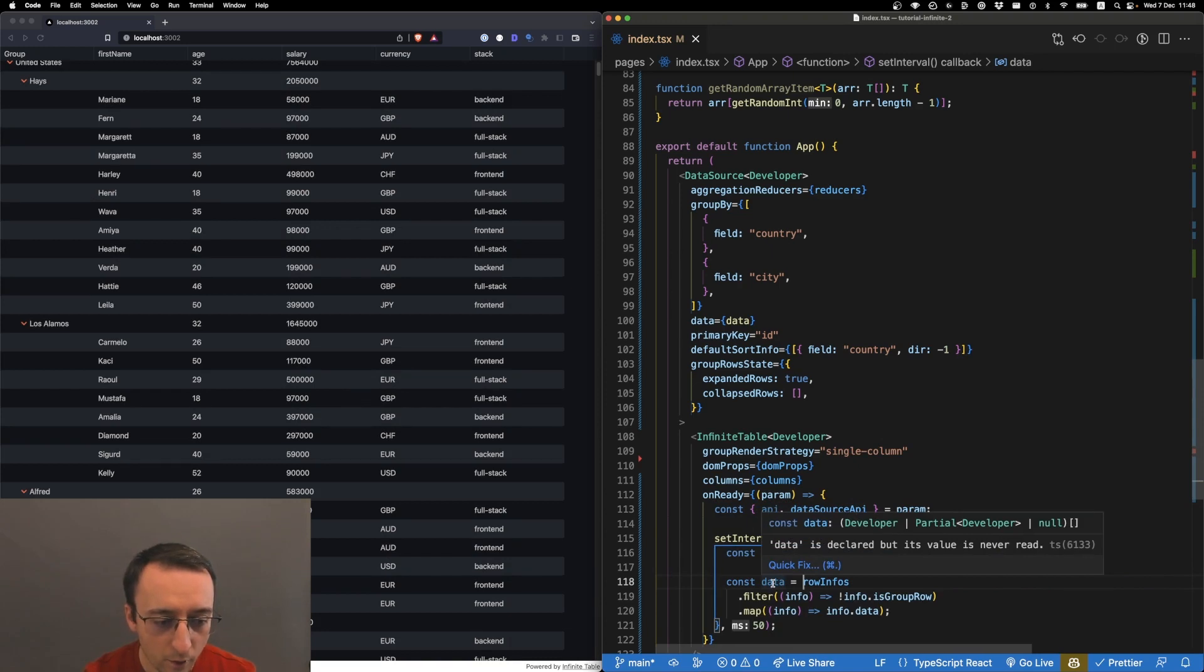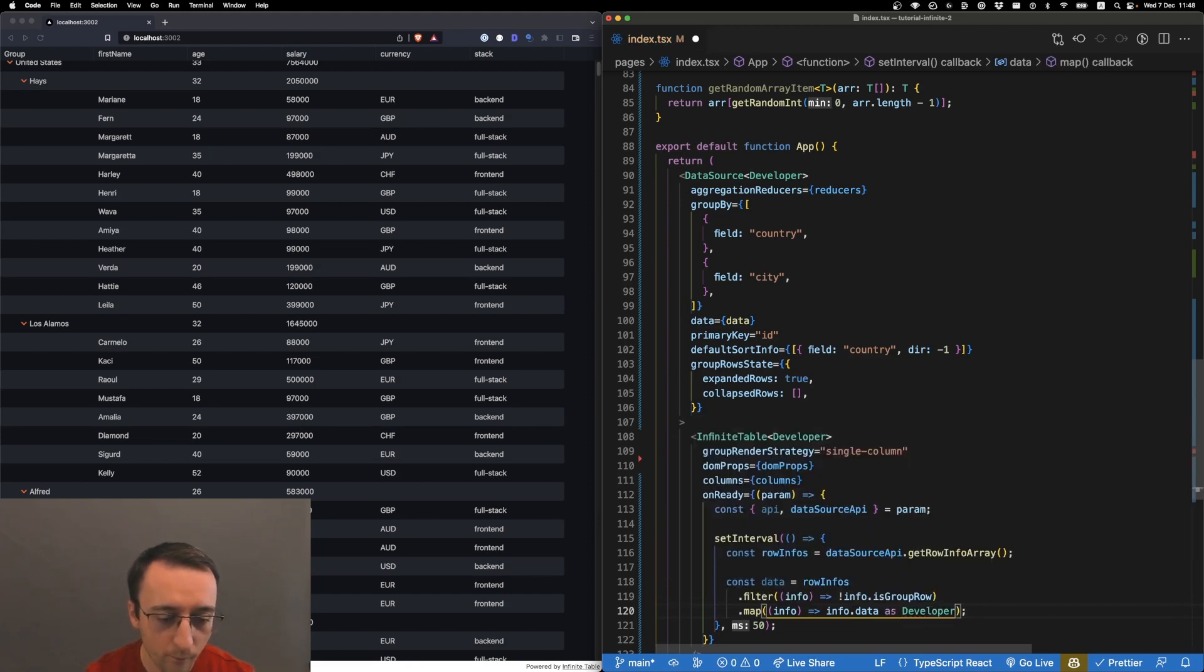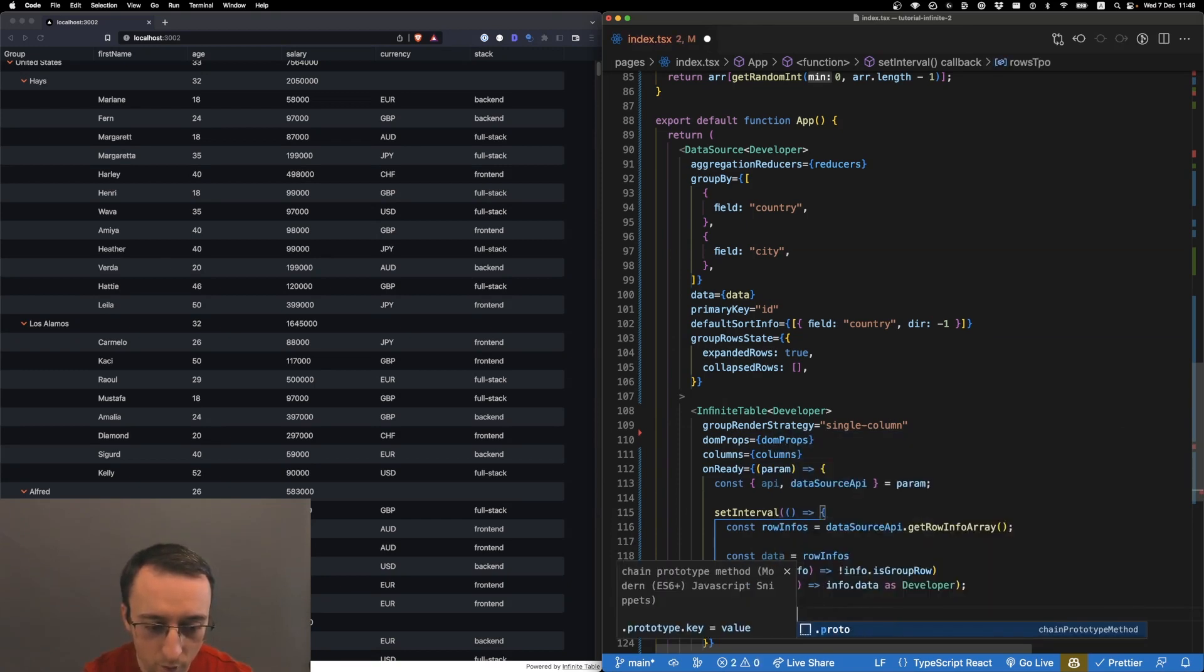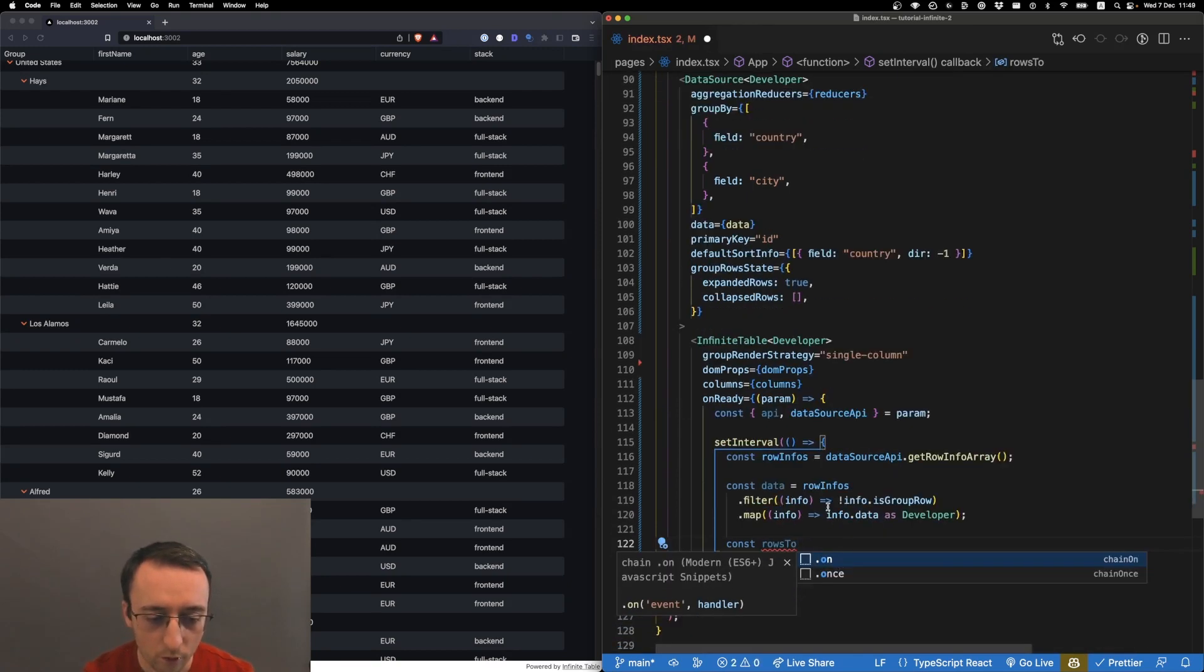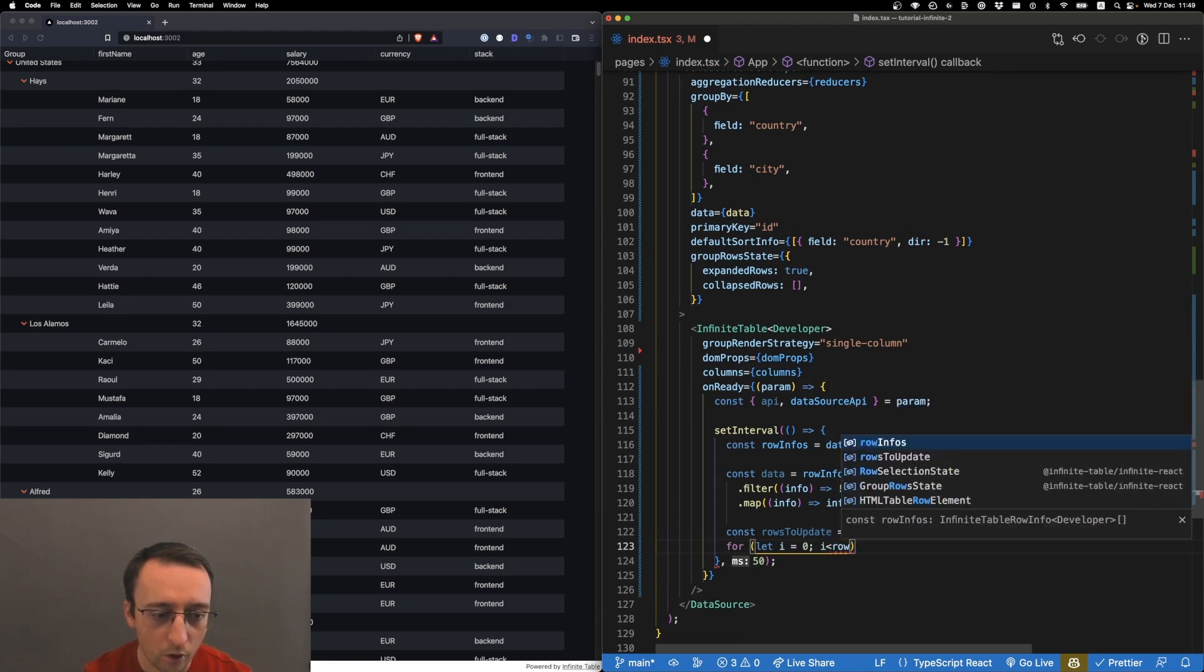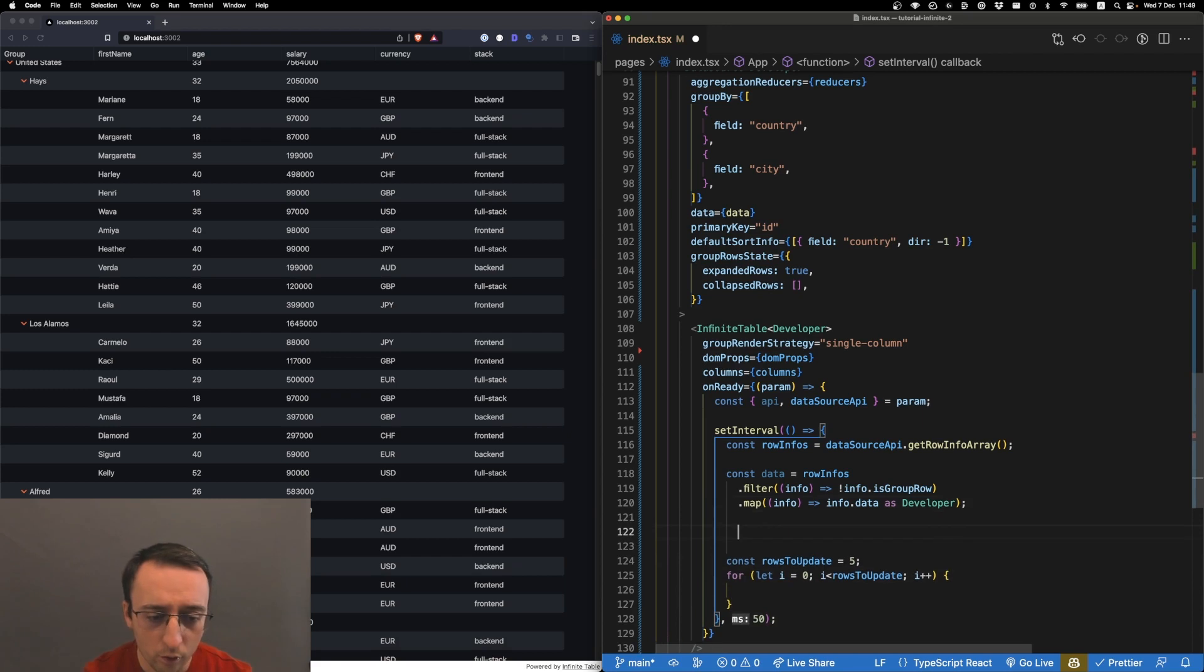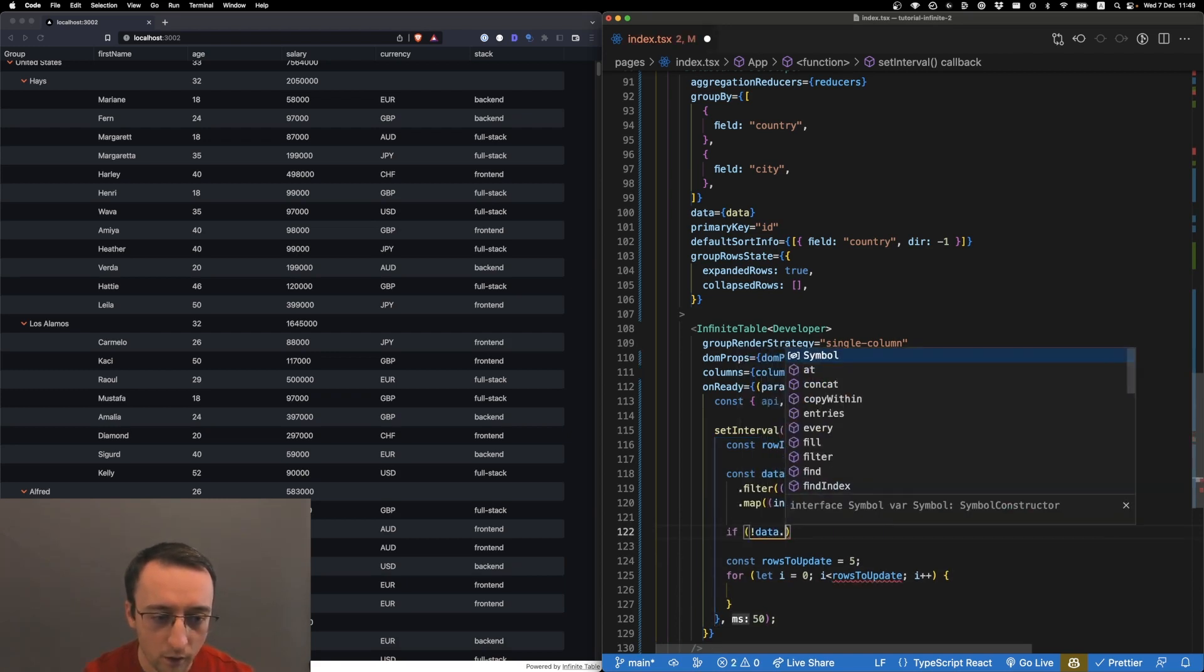Here we have some of them being partials or nulls, so let's cast as developer. We have the data, and let's define rows to update - let's say five from zero. We need to check if not data.length